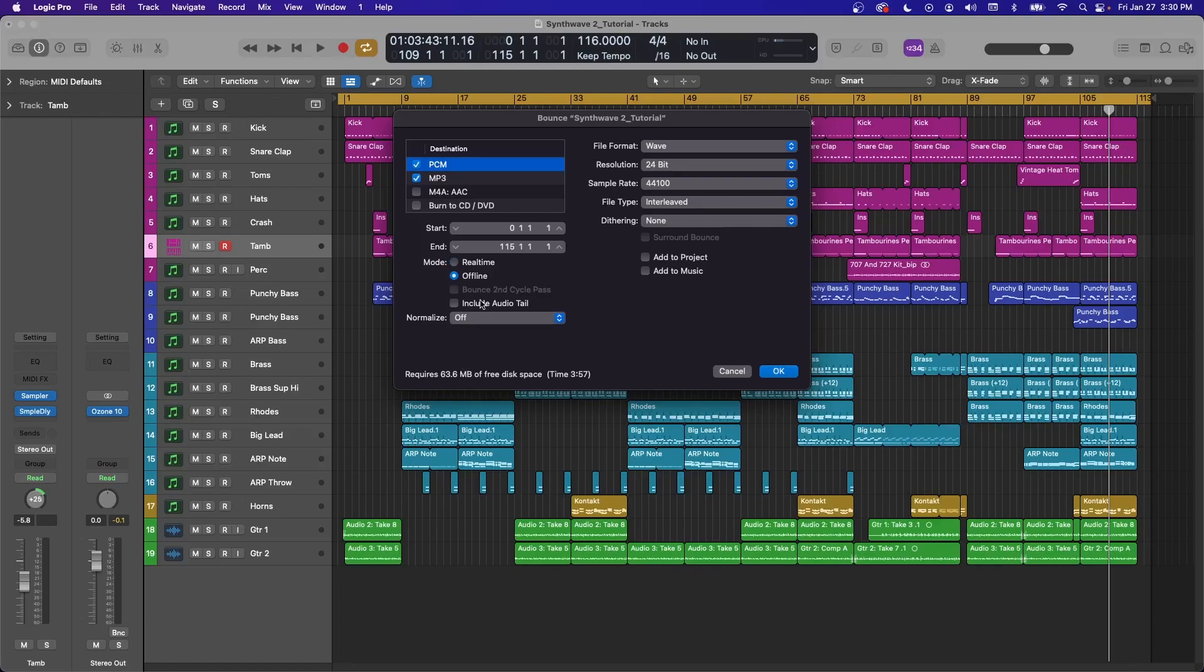Normalize here will turn up your entire project until right before clipping, which I normally don't do this at all because I master my projects here with Ozone or I have a limiter on it.